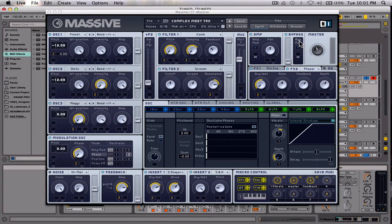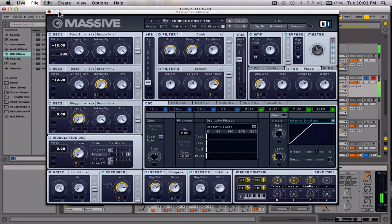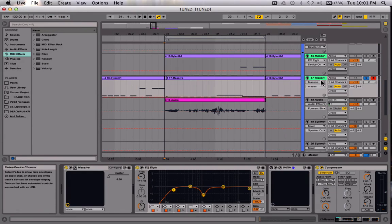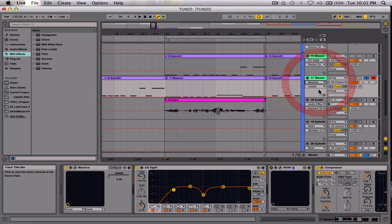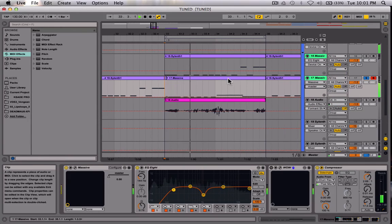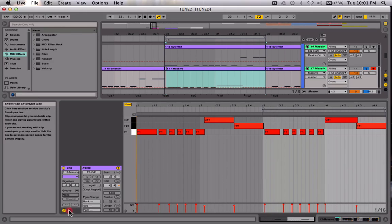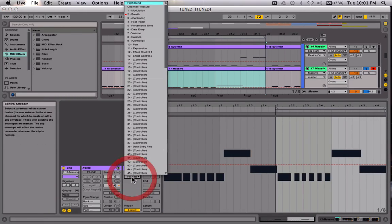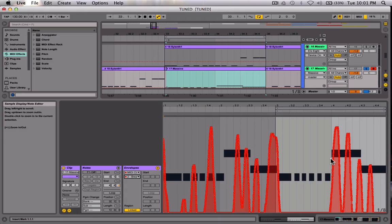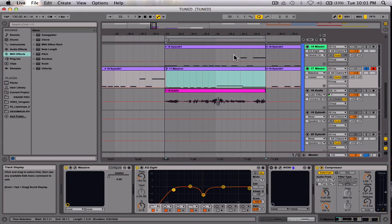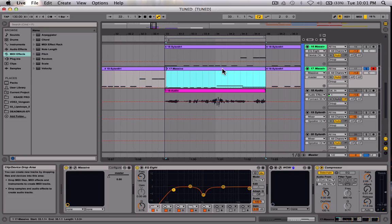So you can see I'm just moving that around and we'll hear what this sounds like. That's pretty cool. My automation went to my clip, which it will do sometimes instead of staying in the arrangement view — so beware of that. That's the Massive patch.